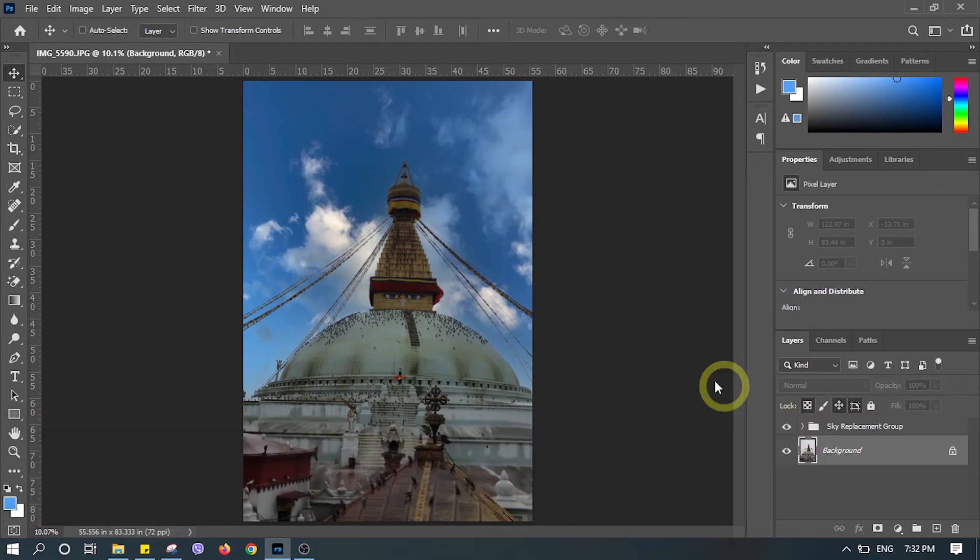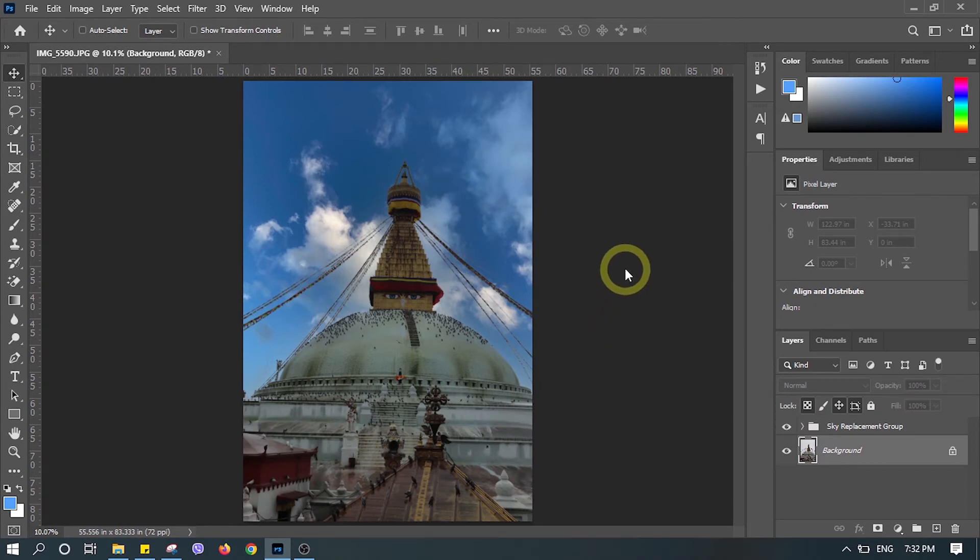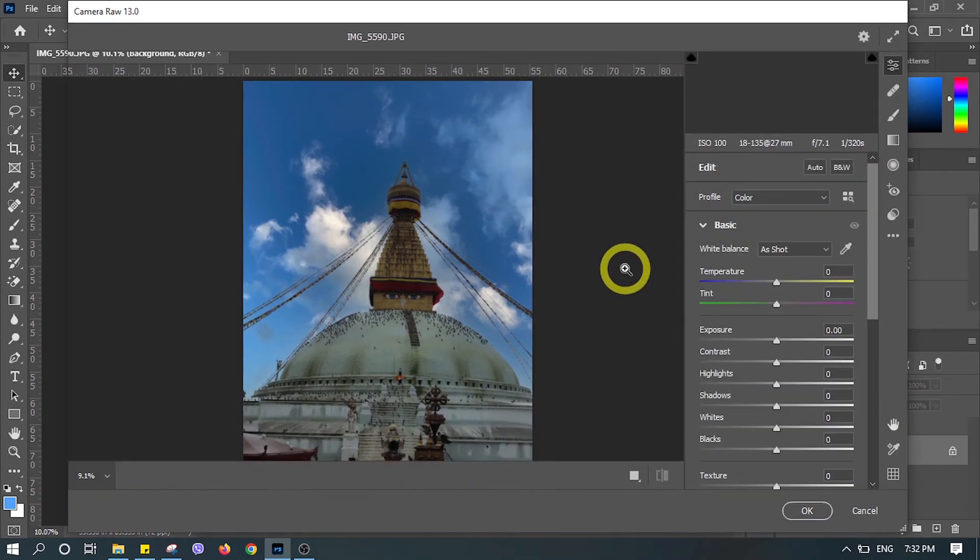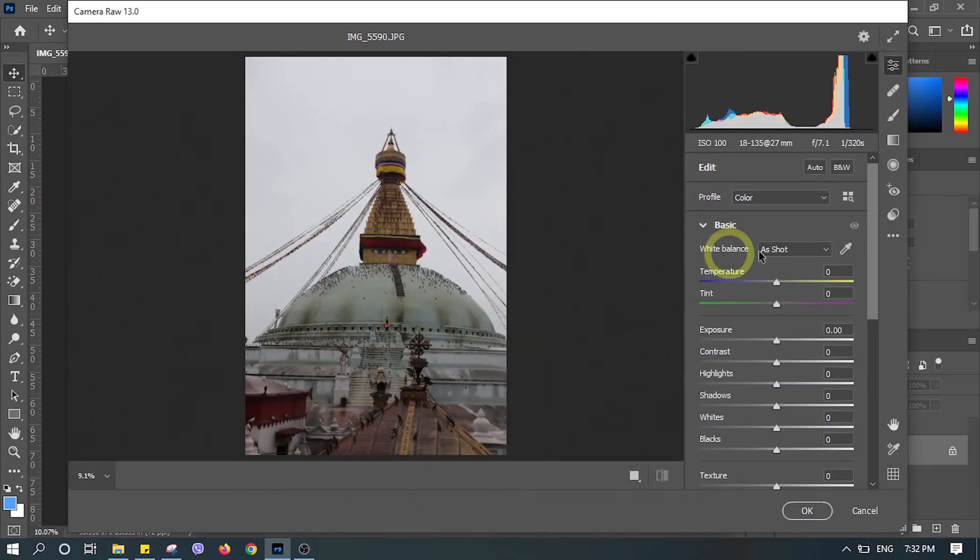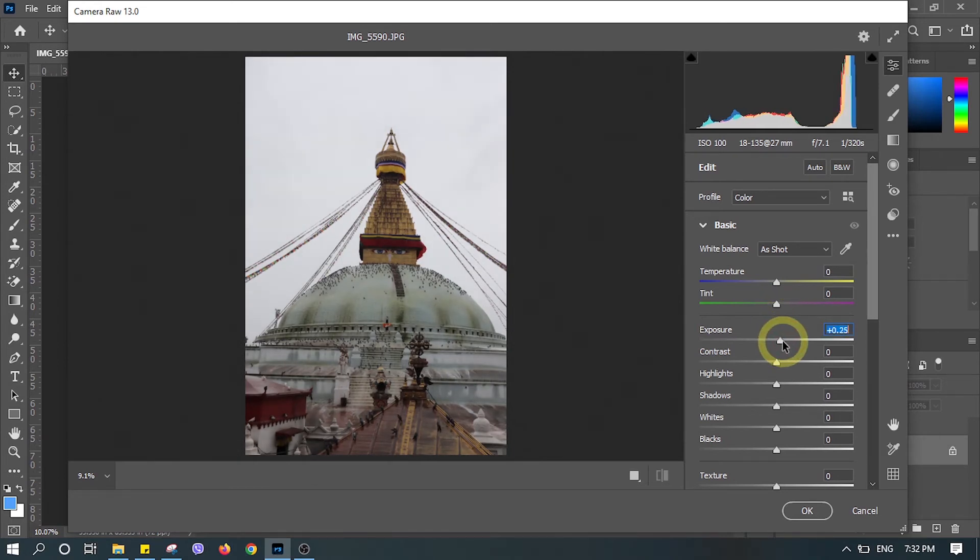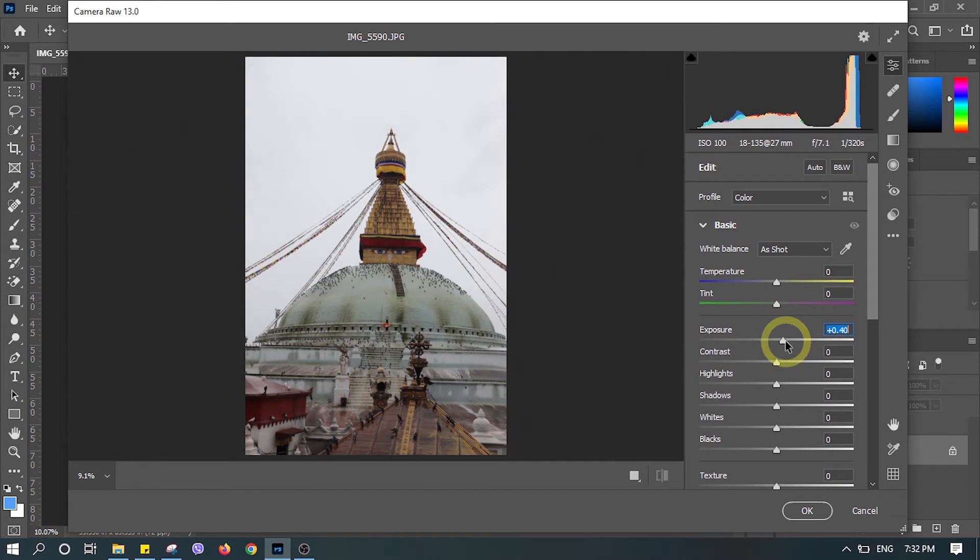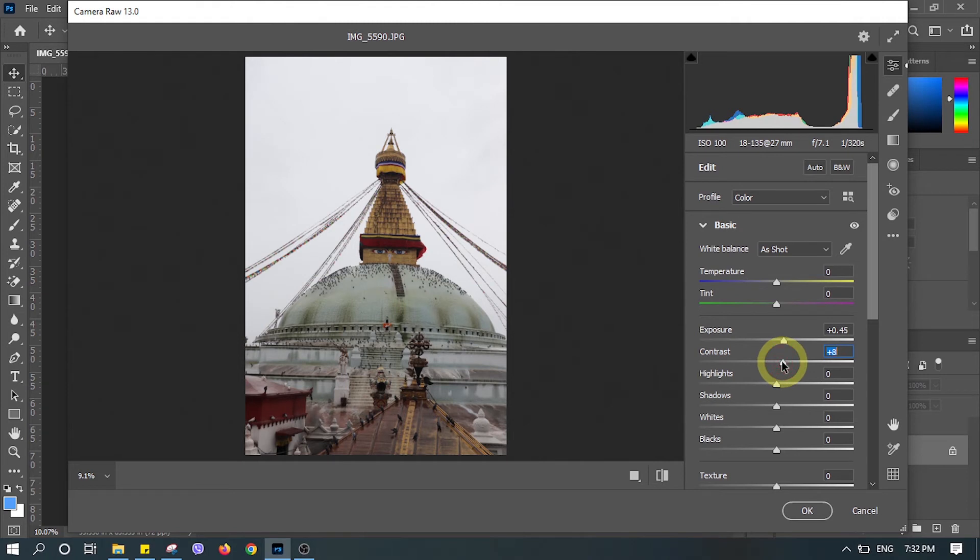Now let's make some correction in the foreground to match with the sky in the background. I'll just add some exposure, and you can make the adjustment in your photo the way you want. You don't have to do the same as me.